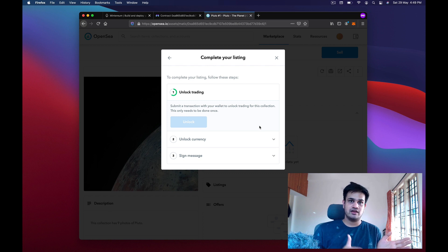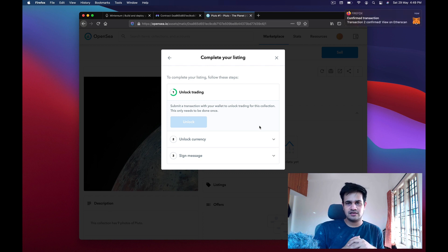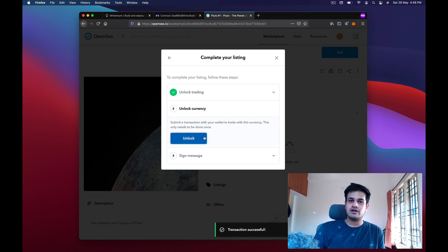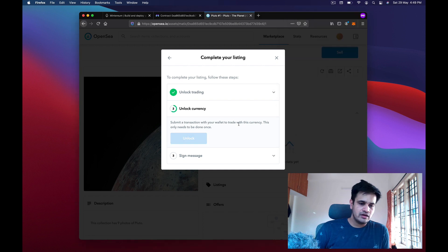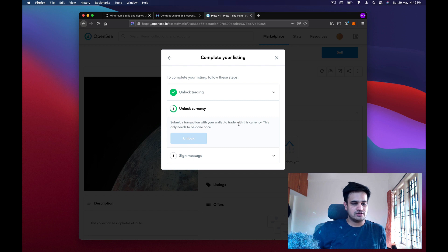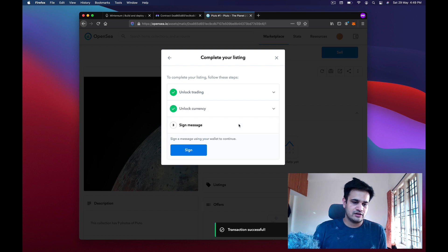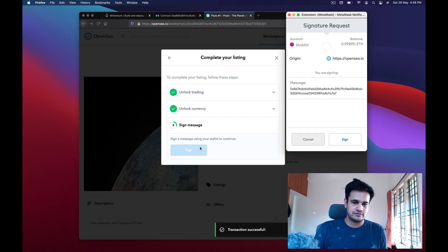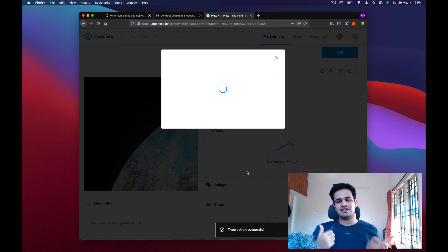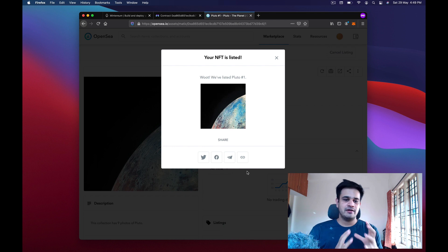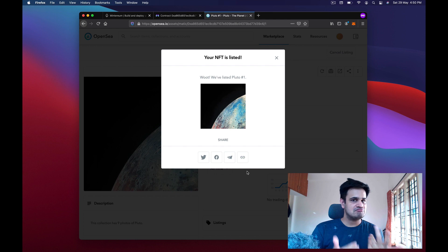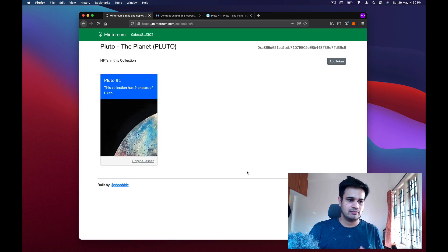The transaction is confirmed. There is also an 'unlock currency' step you only need to do once. Once currency is unlocked, you sign a message — this just confirms the listing is authorized by you. The NFT is now listed for sale. I'm going to go ahead and add the eight remaining tokens.